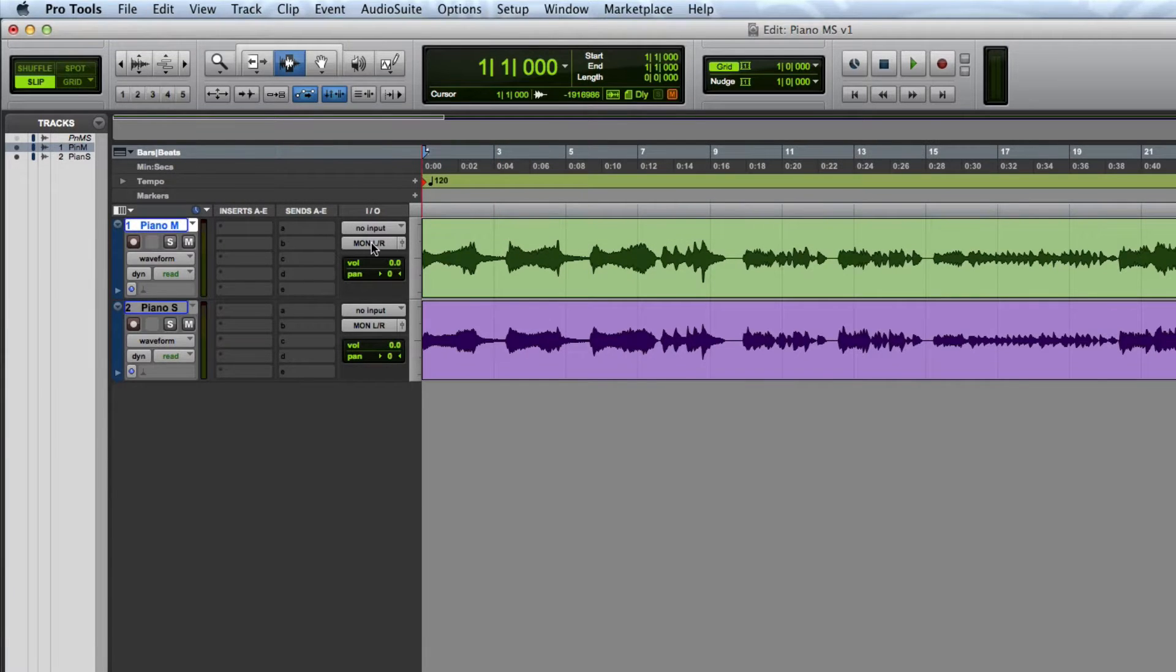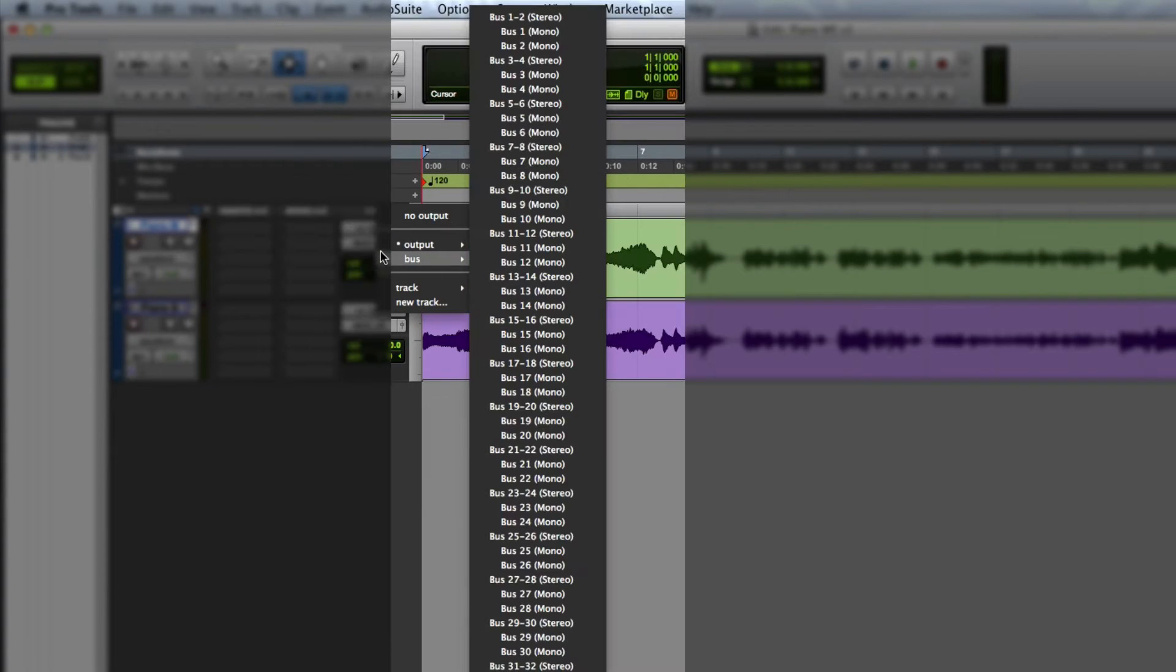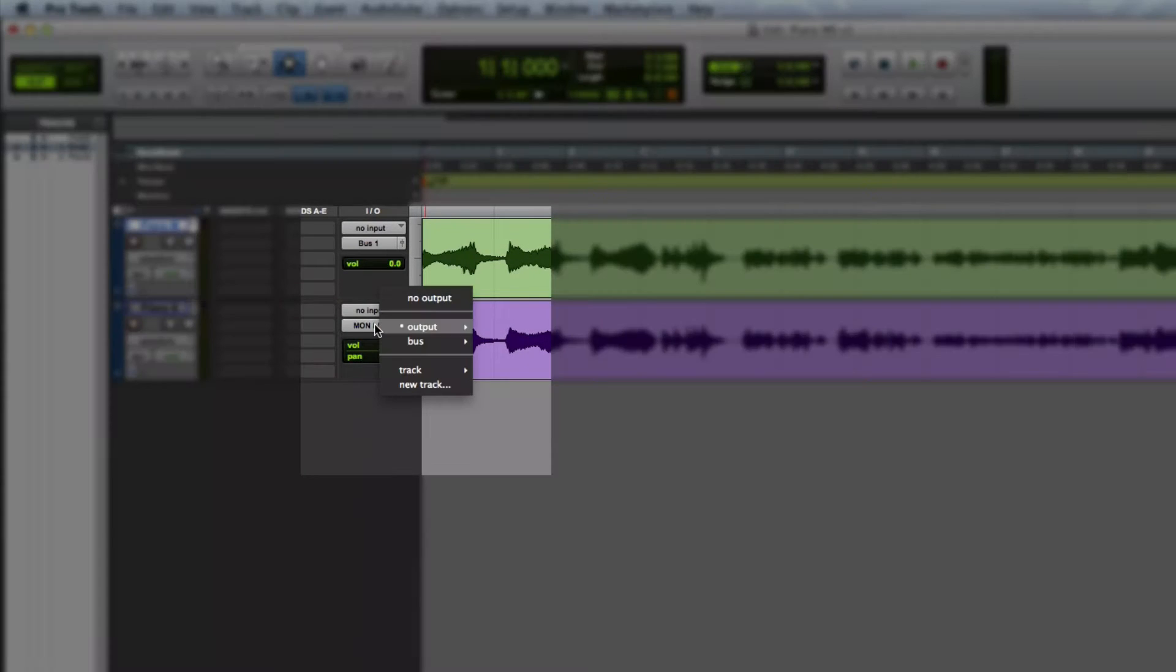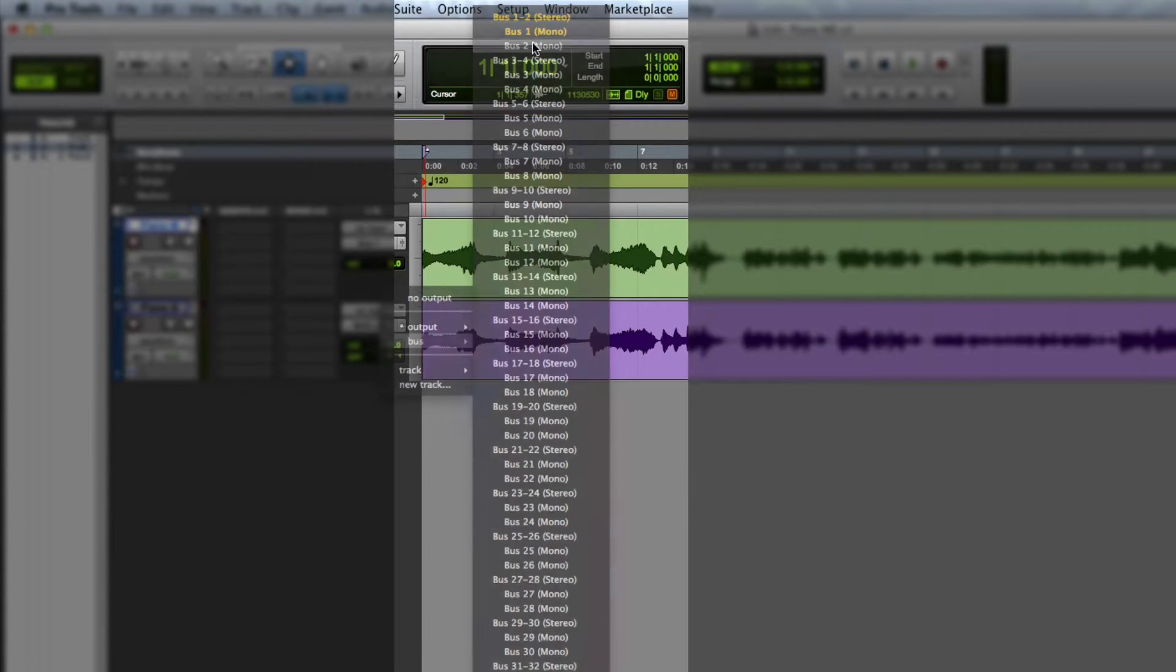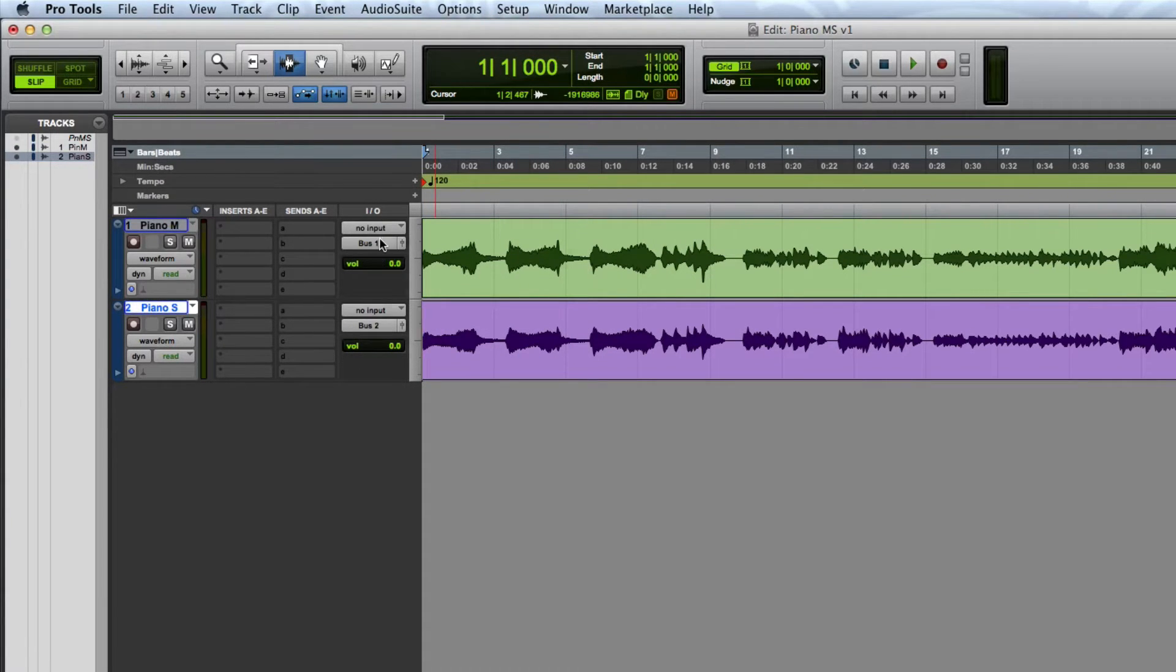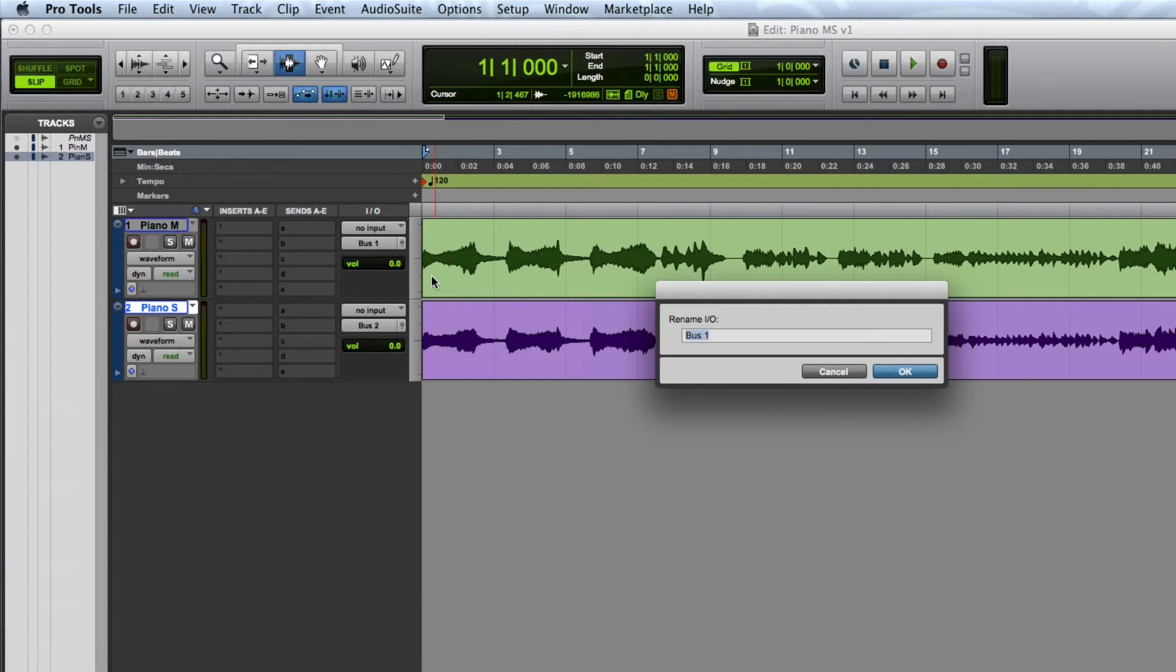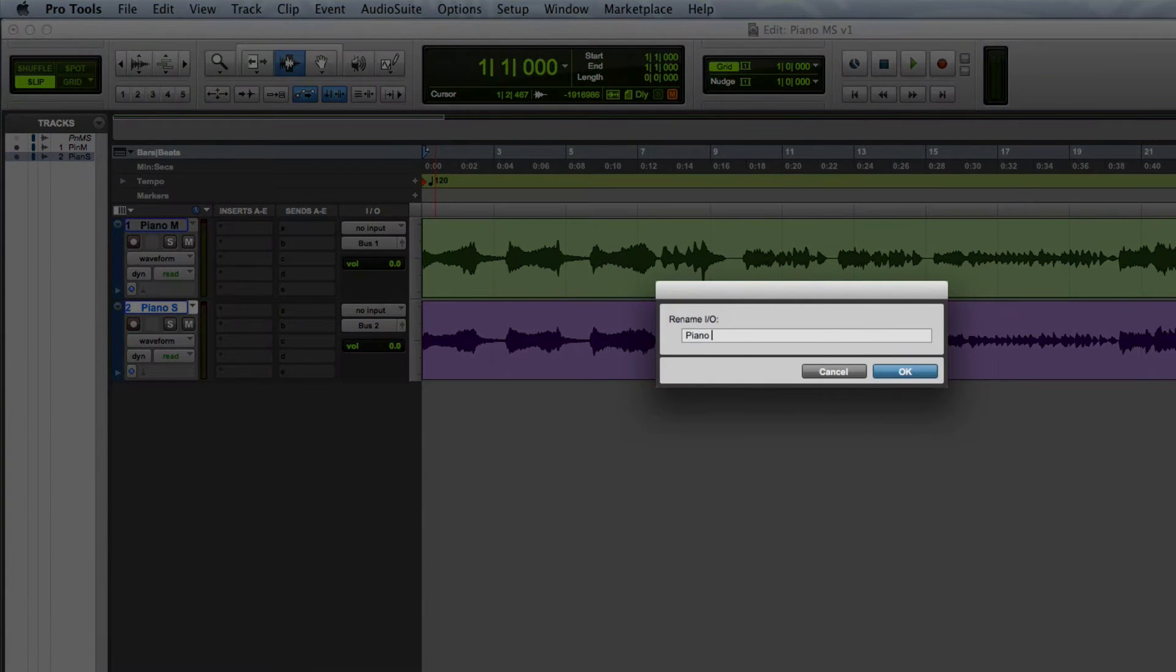The first thing I'm going to do is change the output of the mid-track to bus 1 and the output of the side track to bus 2. I'm going to right-click the output of each track to relabel bus 1 and 2 to piano mid and piano side.